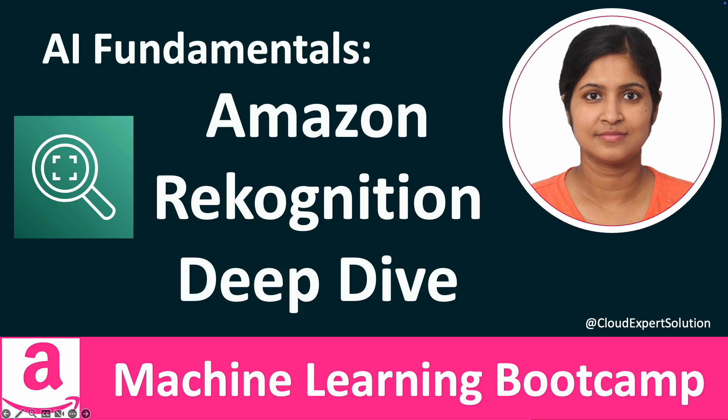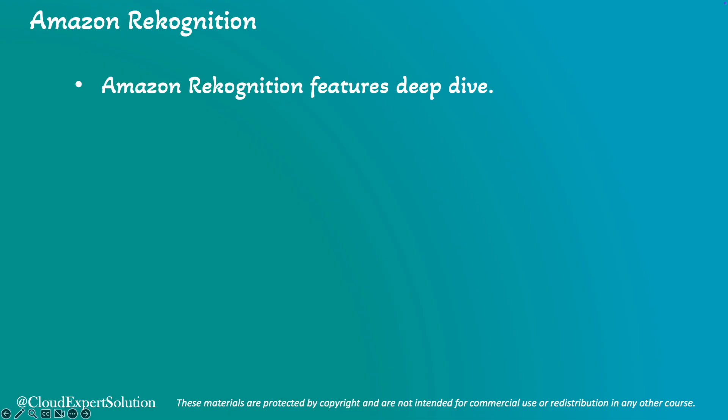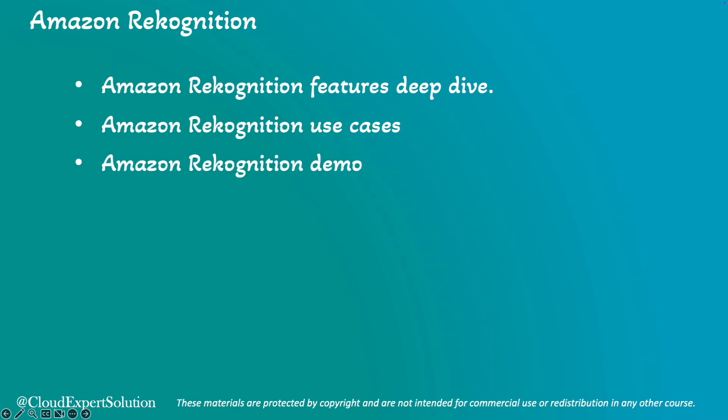In today's session, we'll start with diving deep into Amazon Recognition key features, including Amazon Recognition use cases and real-life scenarios where Amazon Recognition can be a game-changer. We'll then log into AWS Management Console and review Amazon Recognition in action.